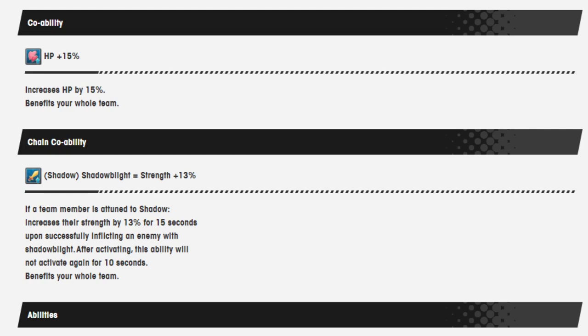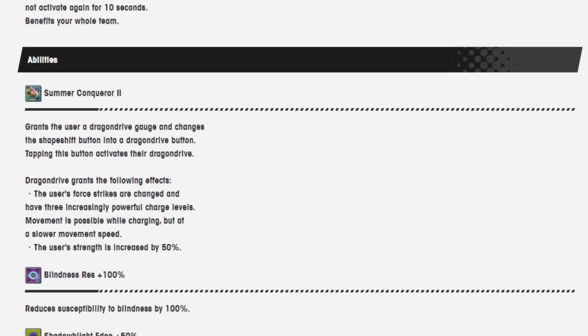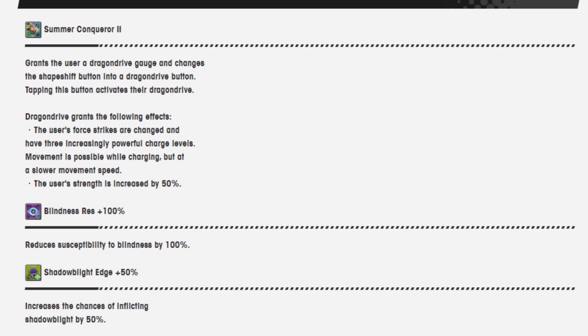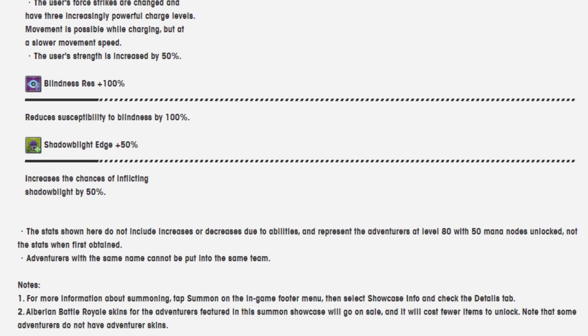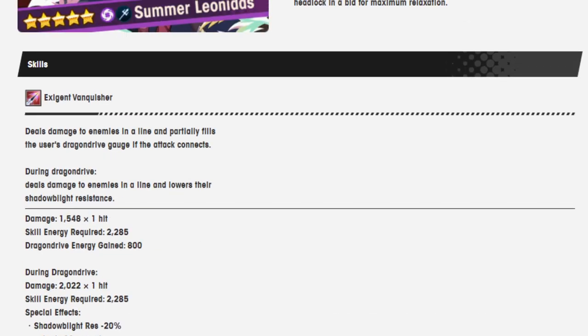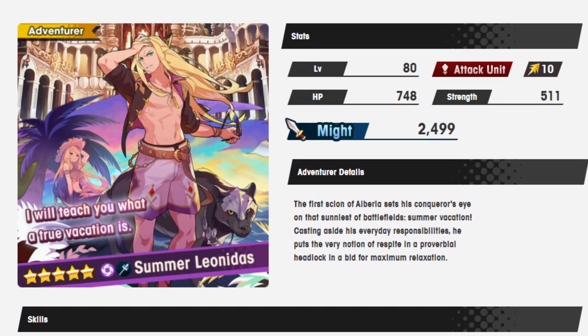Co-op ability is HP 15%. Shadow blight equals strength 13%. This is self-explanatory. Summer Conqueror 2 grants the user a dragon drive gauge and changes the shapeshift button into a dragon drive button. Tapping this button activates the dragon drive. The dragon drive grants the following effects: the user's force strikes are changed and have three increasingly powerful charge levels. Movement is possible while charging but at a slower movement speed. The user's strength is increased by 50%. Blindness resistance 100%. And shadow blight edge 50%, which increases the chance of inflicting shadow blight by 50%. This guy is just built for giving shadow blight. And that's really his only function it looks like. So he's going to be amazing at giving shadow blight because he's literally built to give shadow blight.